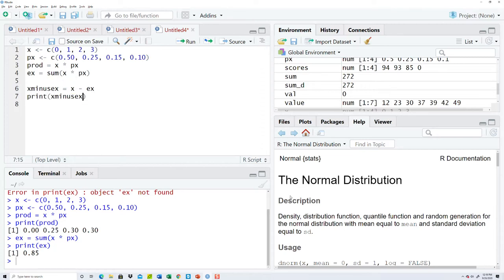So that's going to take x minus E X. And let's print that x minus E X. You can actually call that whatever you want. Instead of x minus E X you could call it something else.